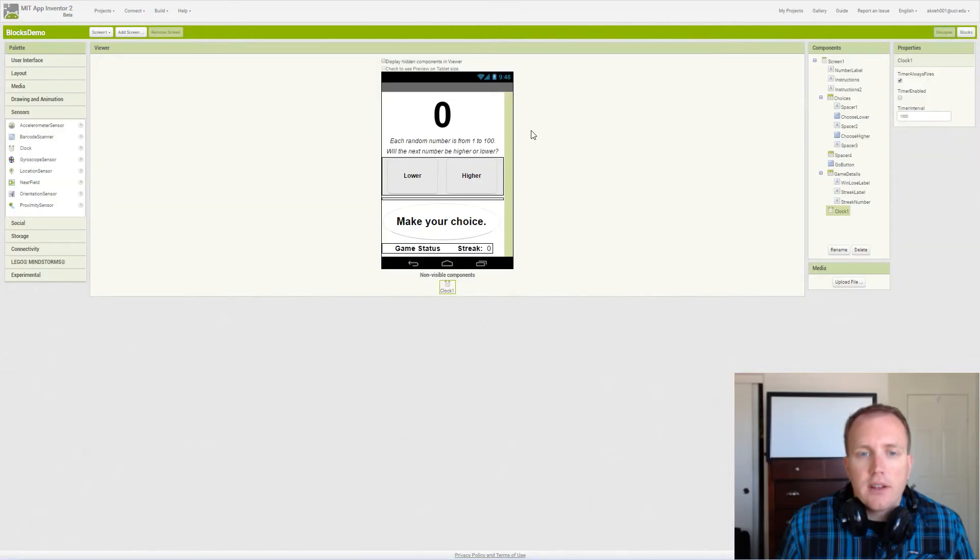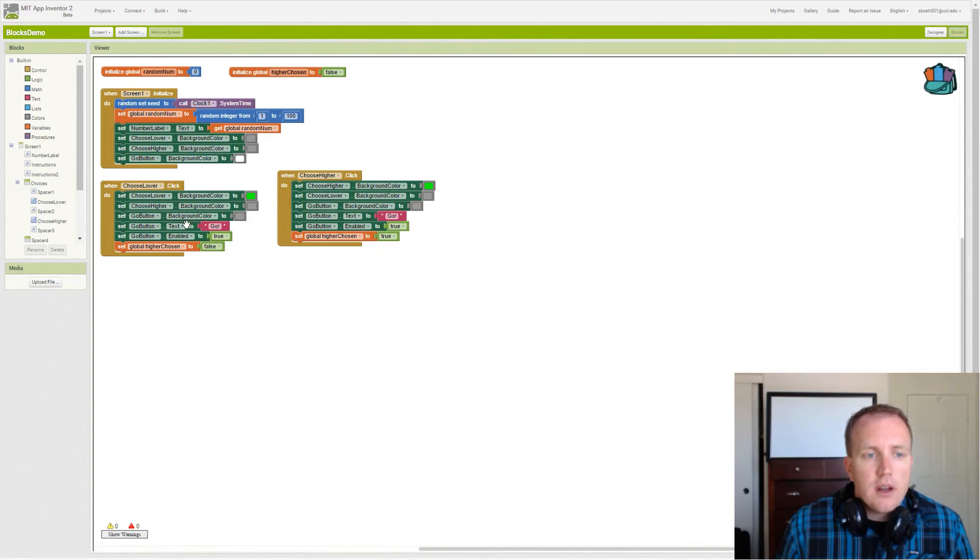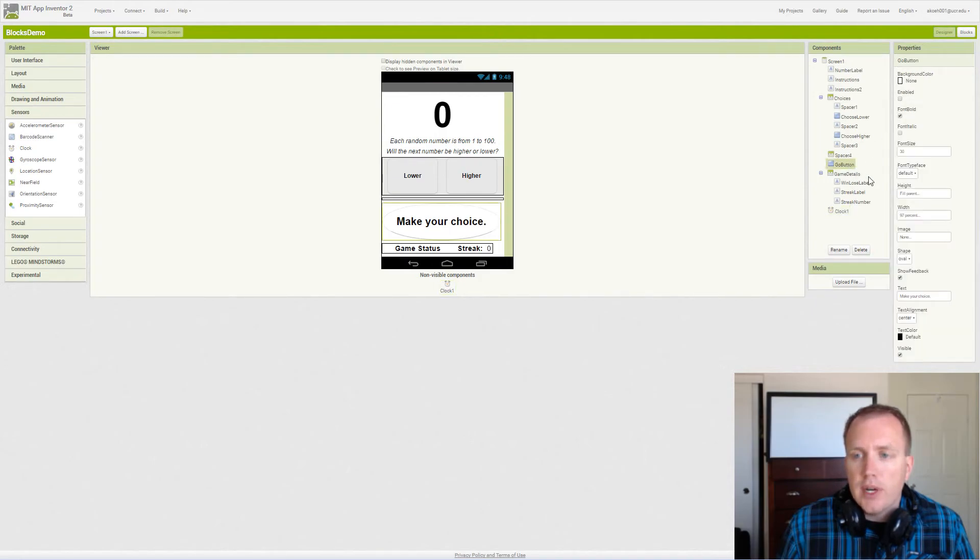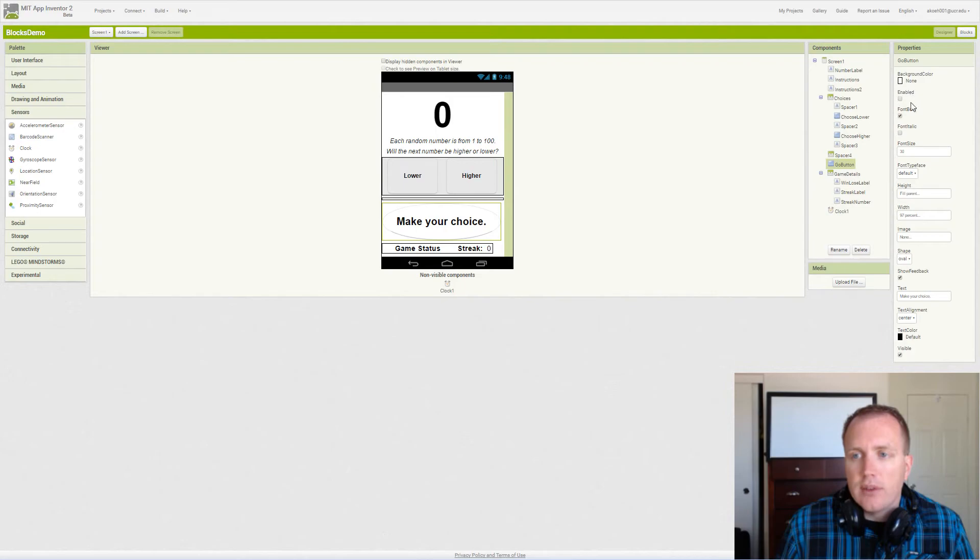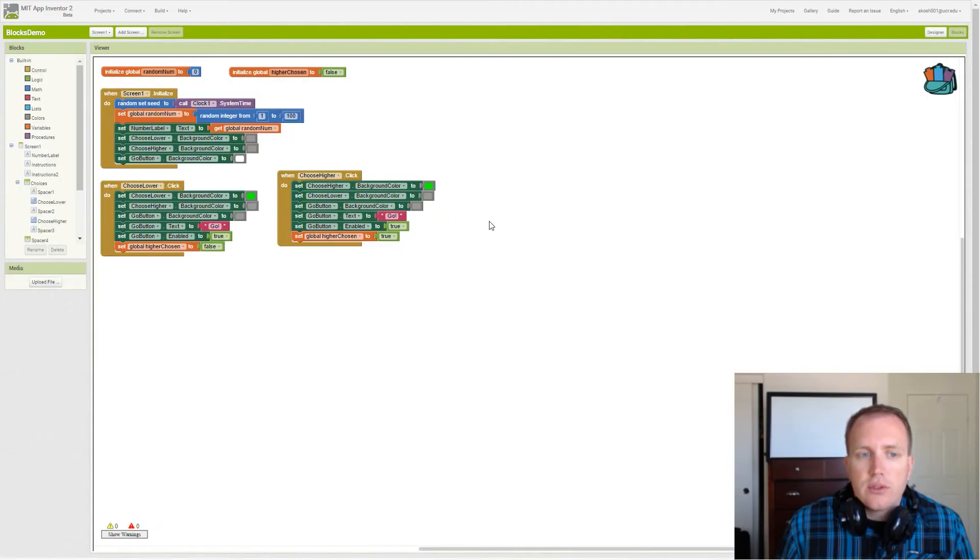Then we set the text of the number label. We set that value to the initial random number. If we see our buttons, we notice that our go button is actually disabled. We don't have the check for enabled, which means you can't tap it or click it when you start the app, which means we have to choose something first.